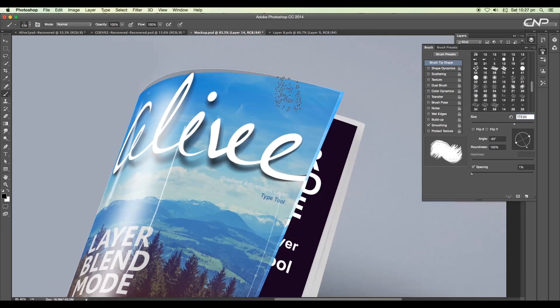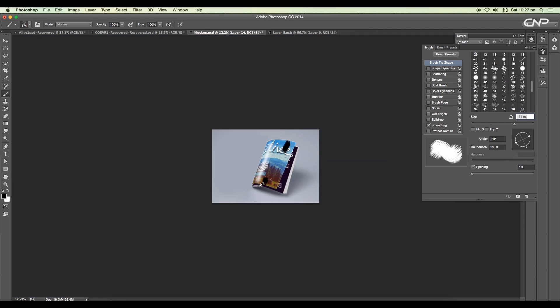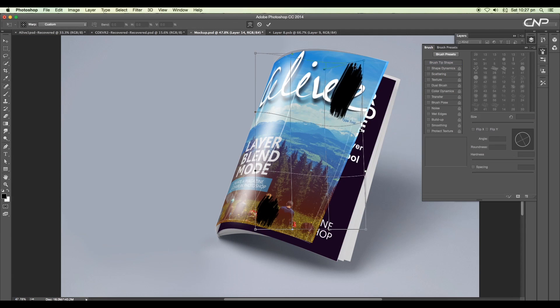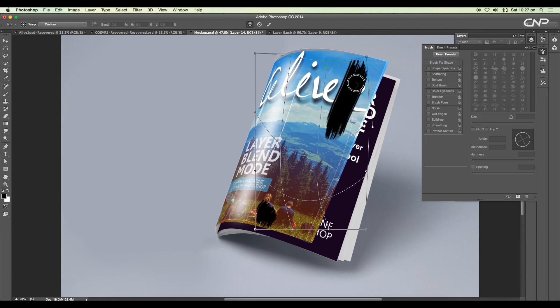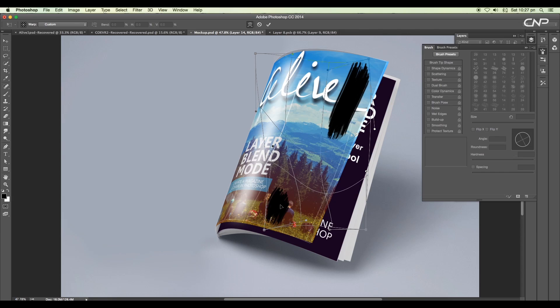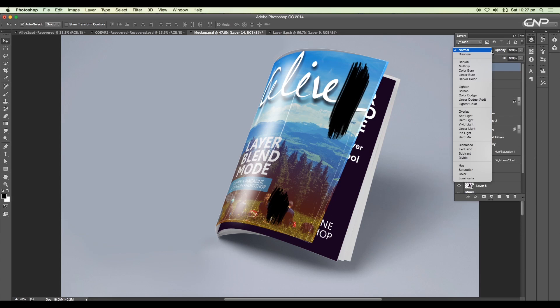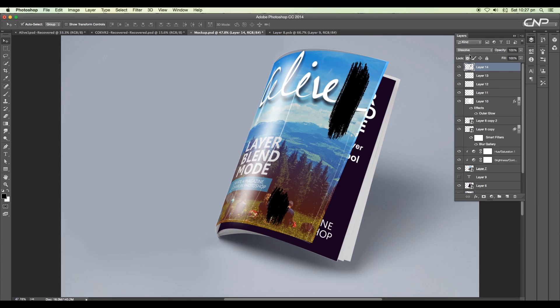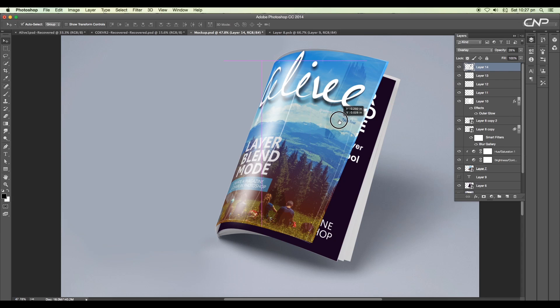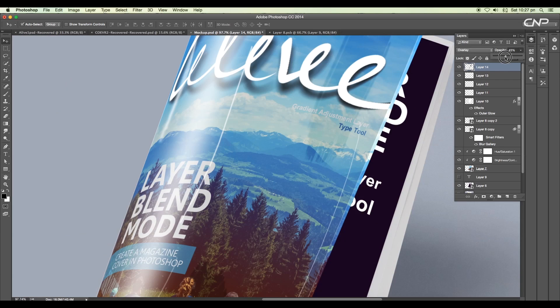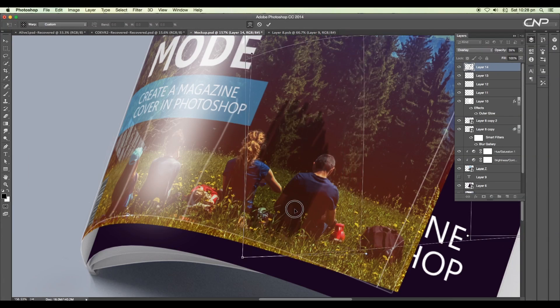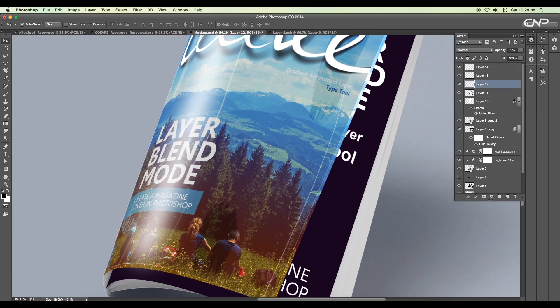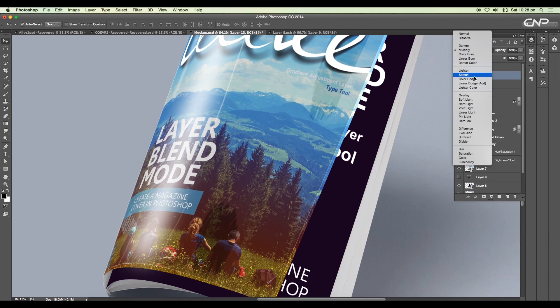Then using warp option, modify the shape according to our cover perspective. Then change the layer mode to overlay with opacity around 28%. Now you can do further adjustments with the color reflection, glossiness, and shadow for final touch-up.